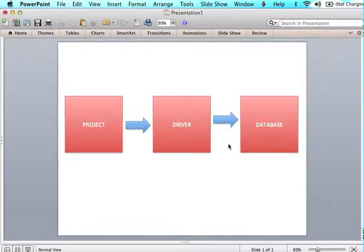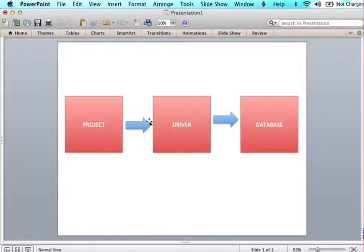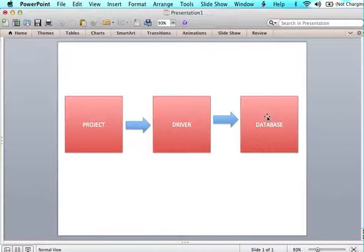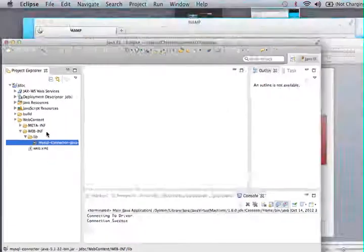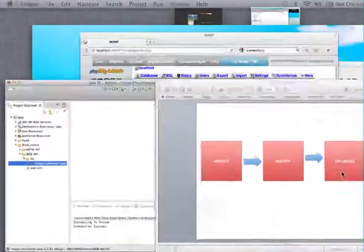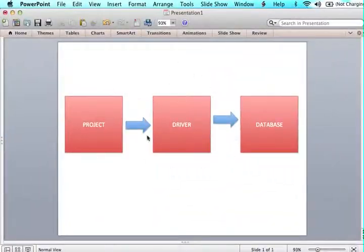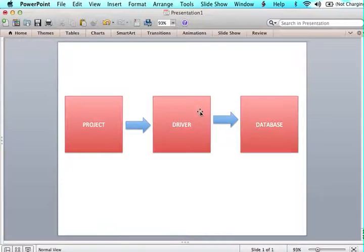And we have a database. What Java does is it utilizes this driver to connect from the project to the database, but we can't just utilize this driver by putting it in our lib folder. Every single time we want to use that driver there's a little bit of code that we're going to have to write.